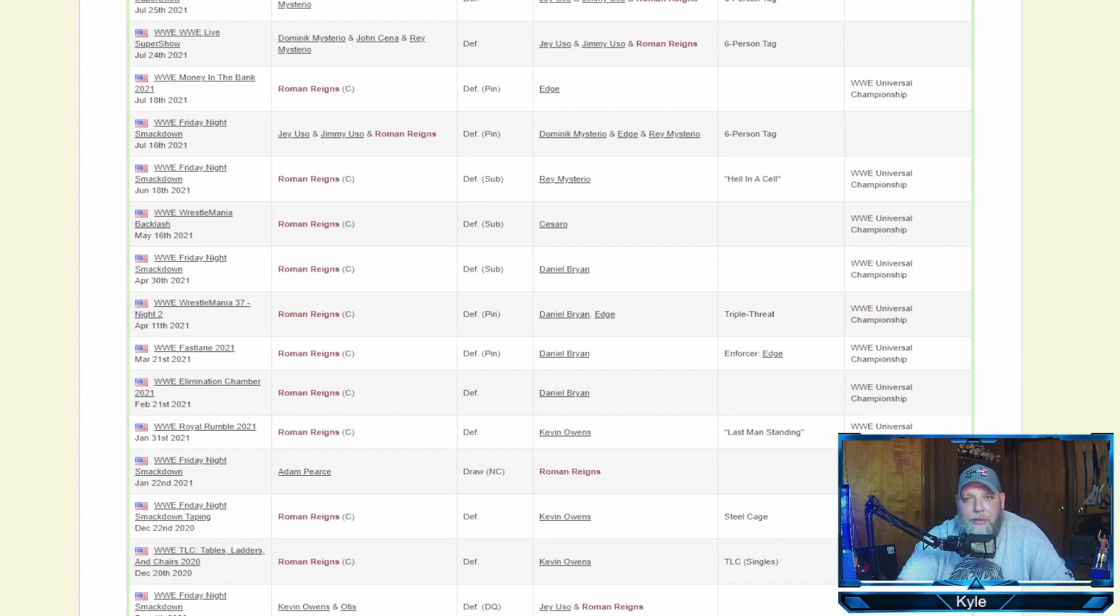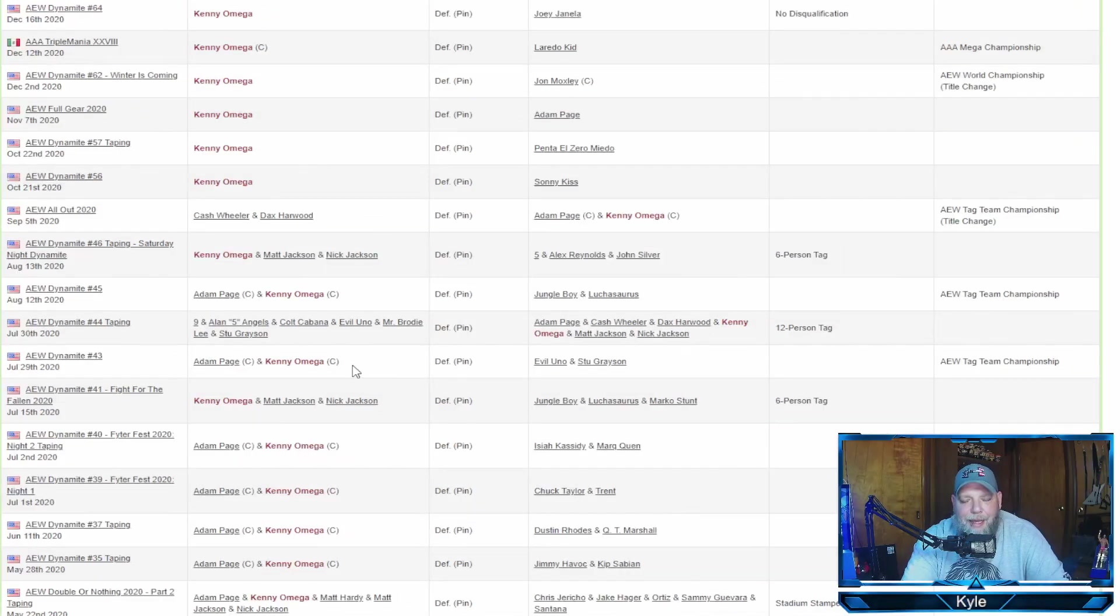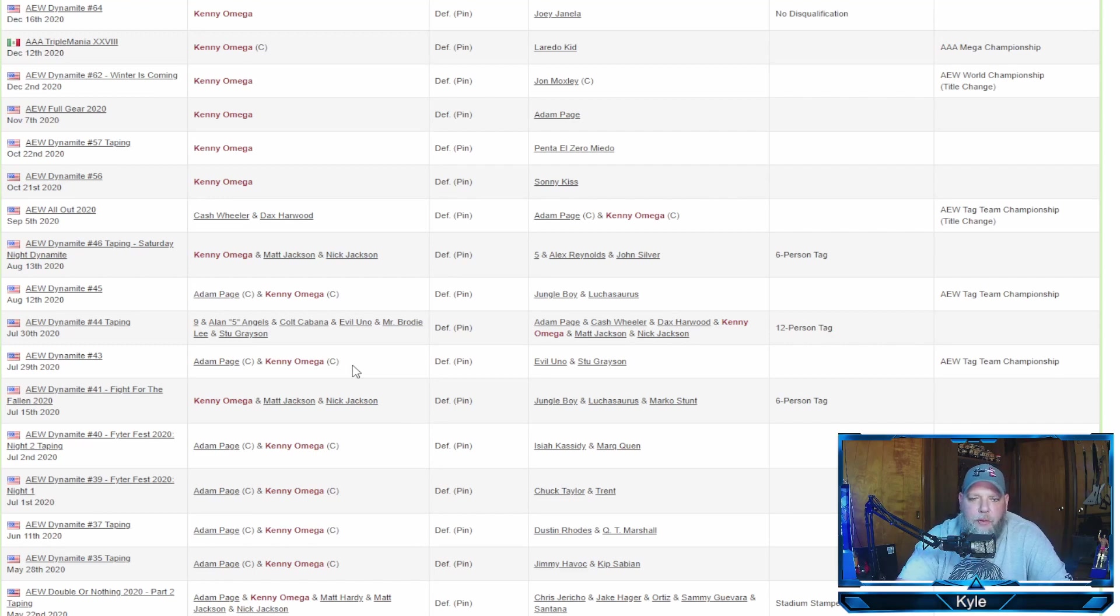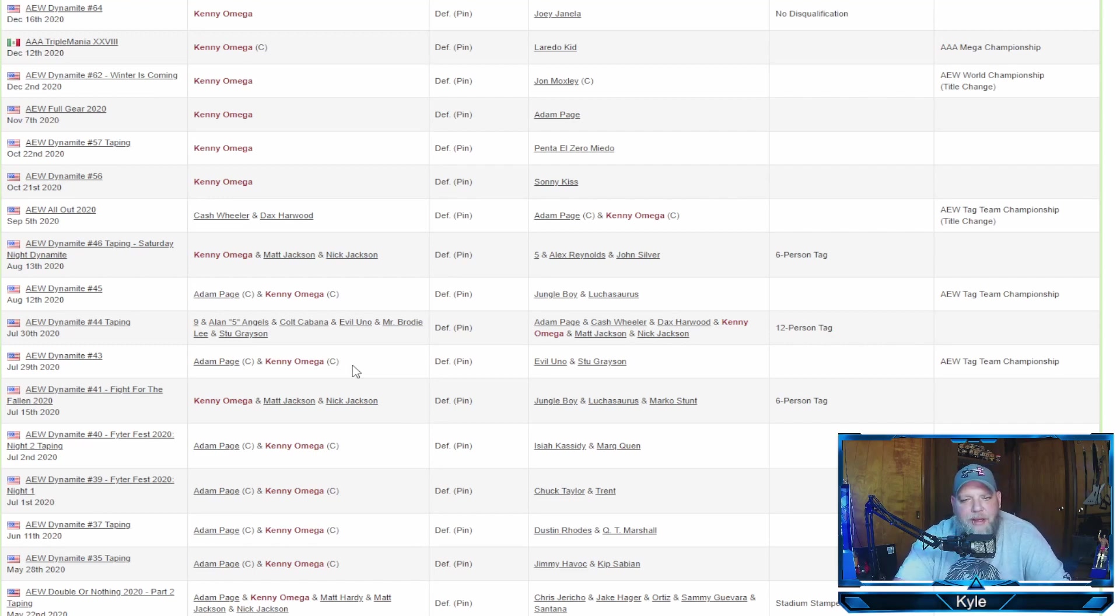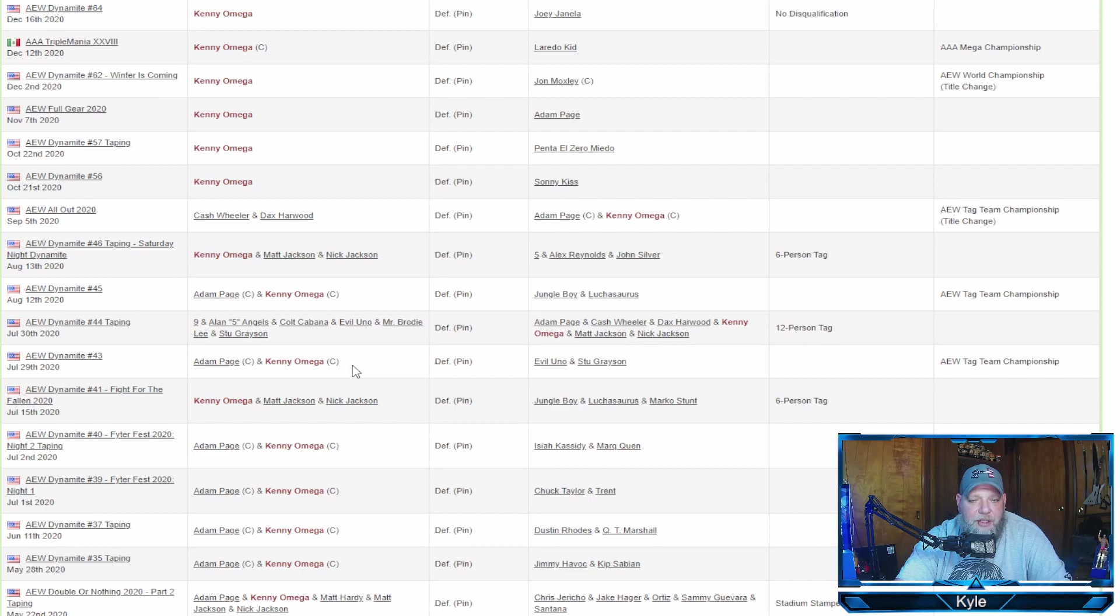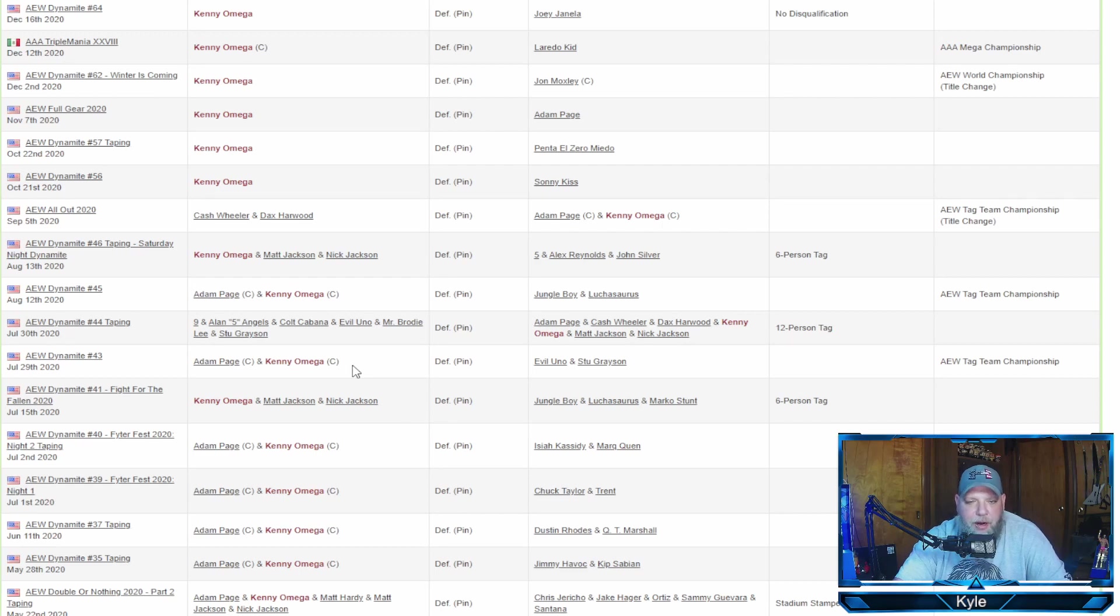But now let's take a closer look at the man PWI ranked at number one, Kenny Omega. All right, now for the cleaner, Kenny Omega. In that window, July 1, 2020 to June 30th, 2021, he had a record of 26 and 5. He did wrestle several more matches than Roman Reigns, but also had five legit losses to Roman Reigns' one DQ loss.